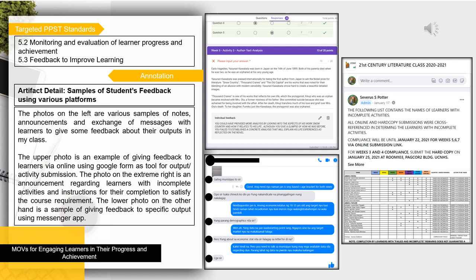On this slide, I present some of the platforms I used to give feedback to learners. The photos show various samples of notes, announcements, and exchange of messages with learners to provide feedback about their outputs. The upper photo is an example of giving feedback via Google Form as a tool for output and activity submission. The photo on the extreme right is an announcement regarding learners with incomplete activities and instructions for their completion to satisfy the course requirement. The lower photo is a sample of giving feedback to specific outputs using the Messenger app.